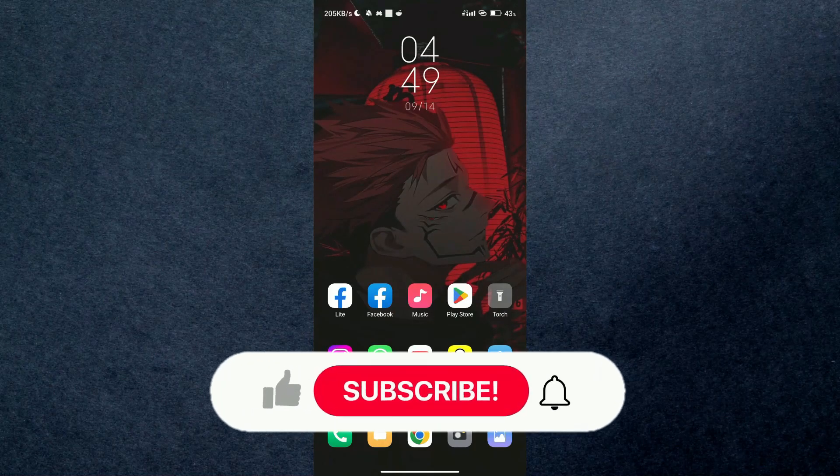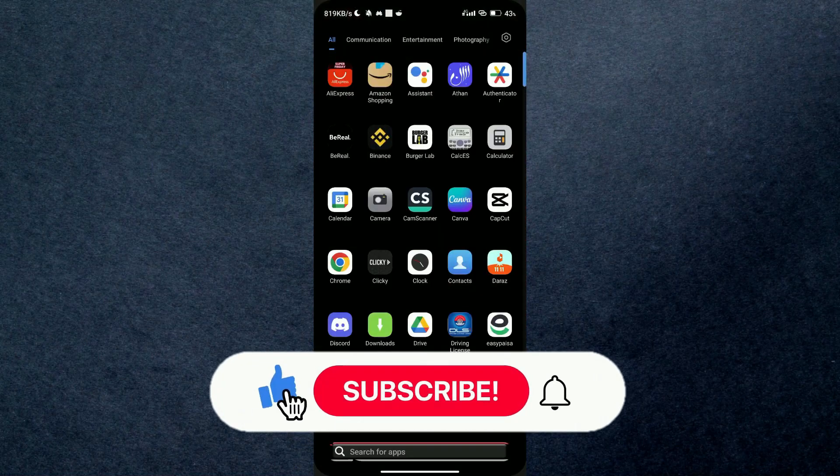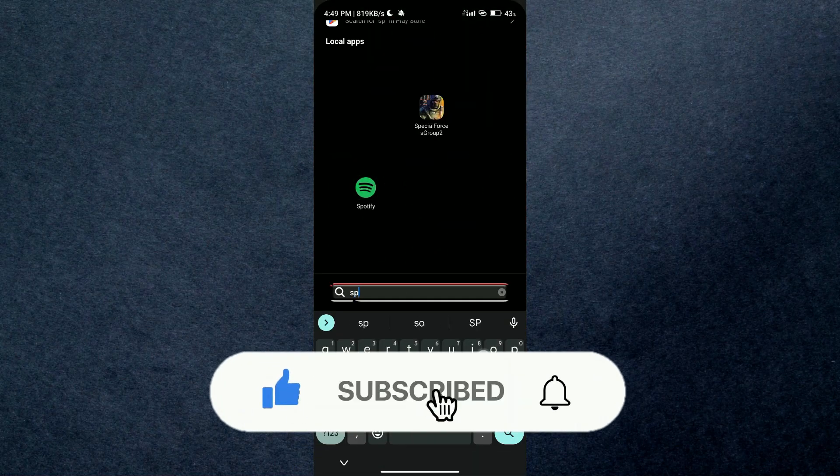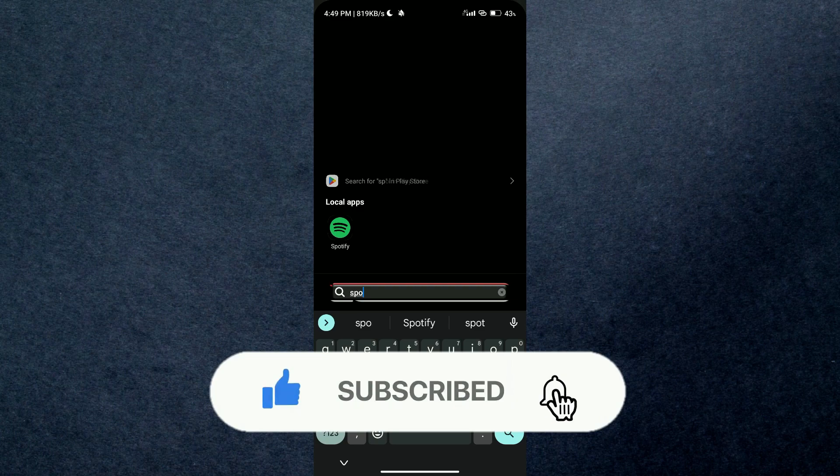Hey guys, in this video we're going to talk about how to upload music to Spotify on Android. But before we begin, make sure to hit the like button below as it really helps me out.